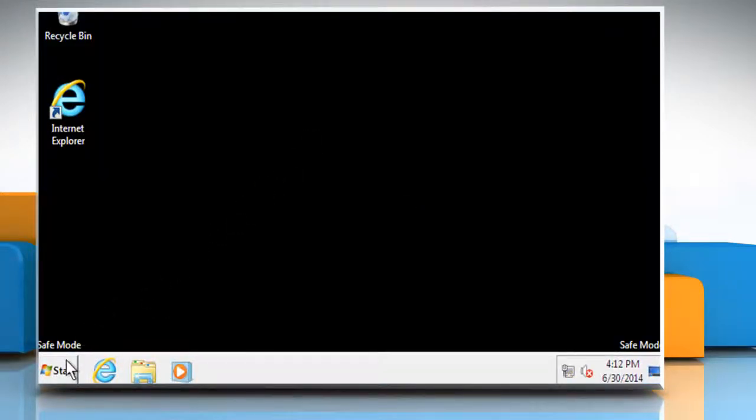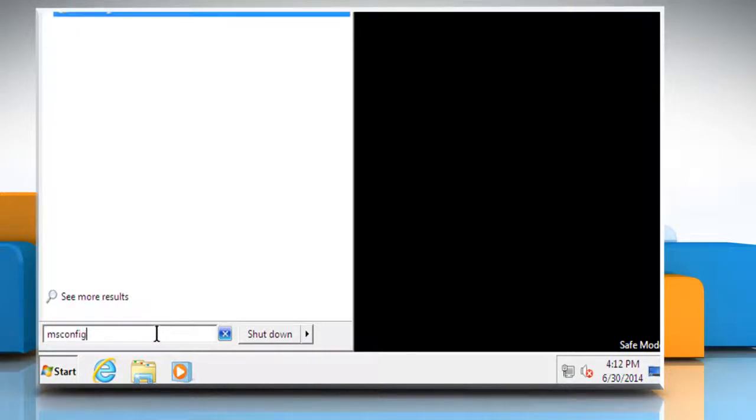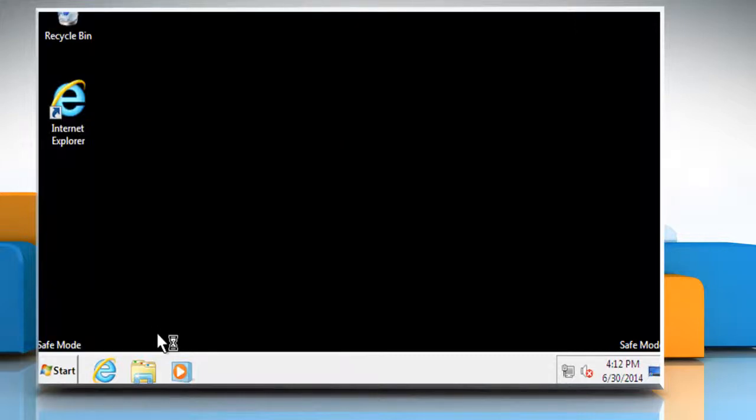When your system reboots and you are on the desktop, click on Start and then in the Start search box type MS Config. Press the Enter key.